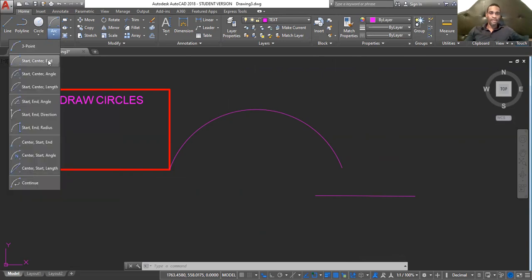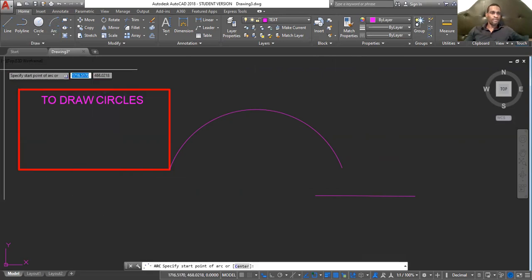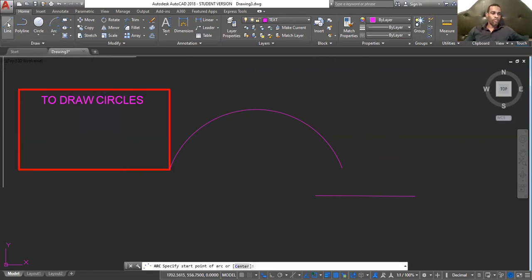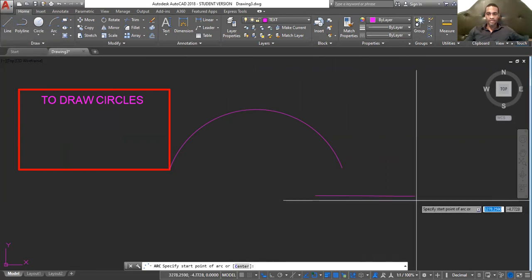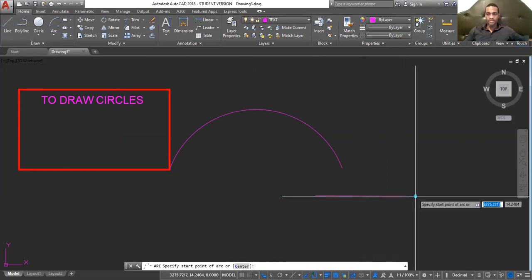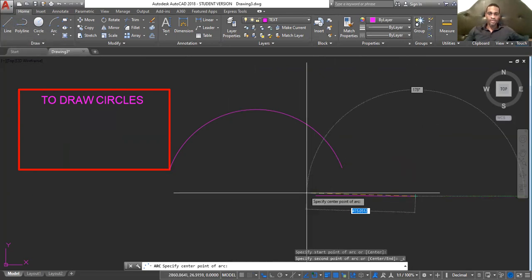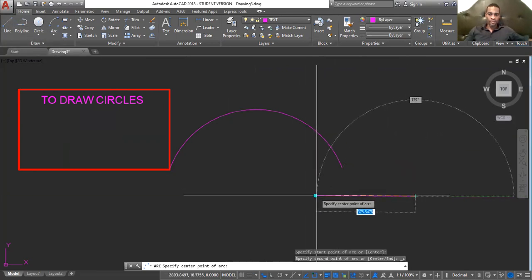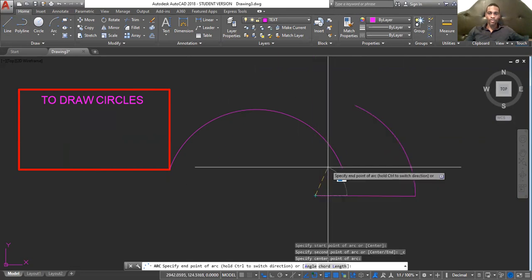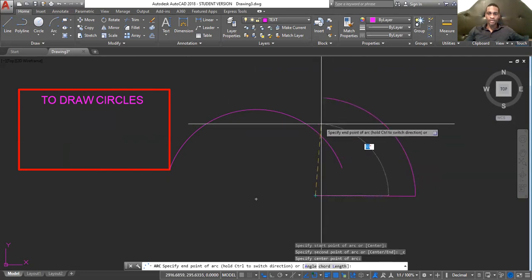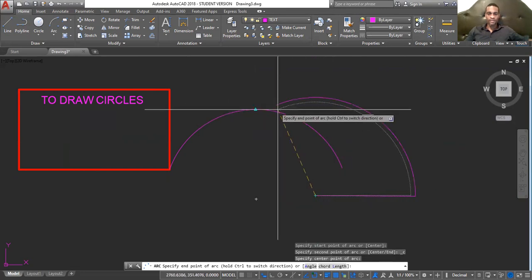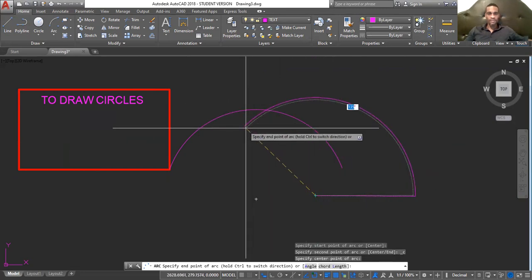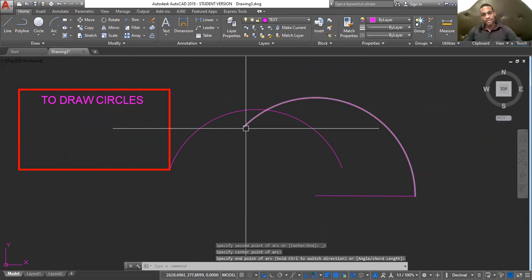Start, center, end. So, we want to start our arc here. This is the center. And we want to end the arc probably some place up here. Enter.